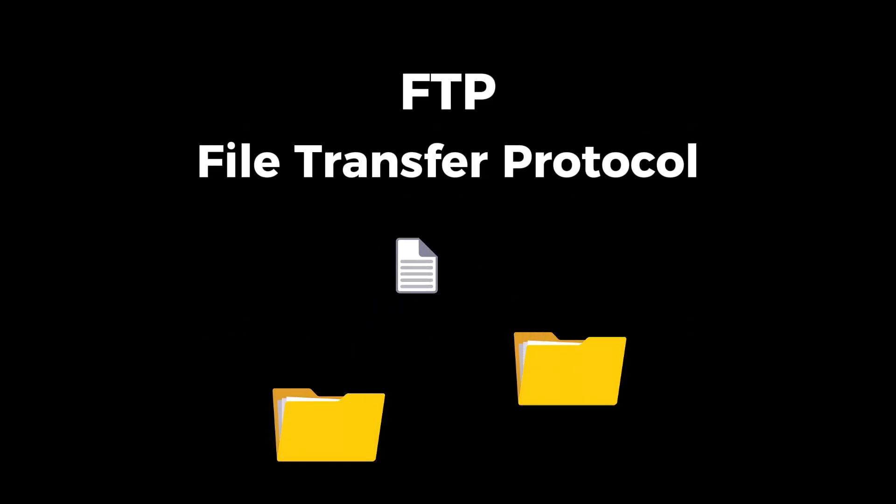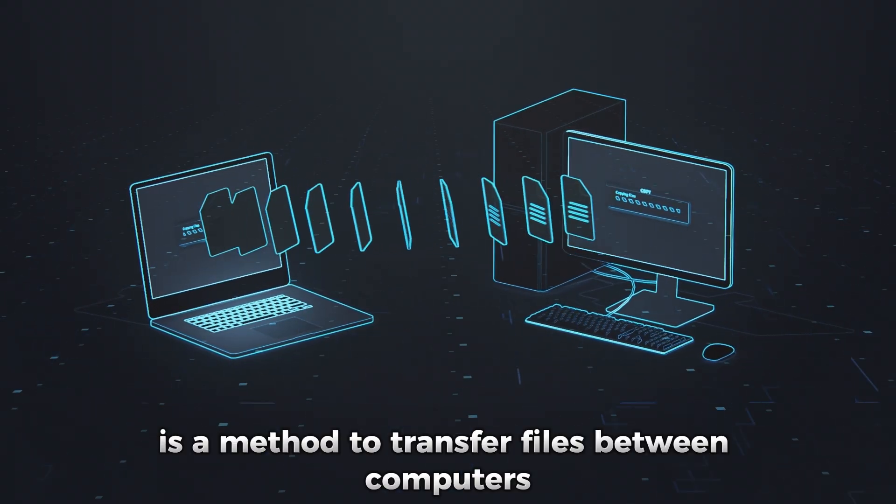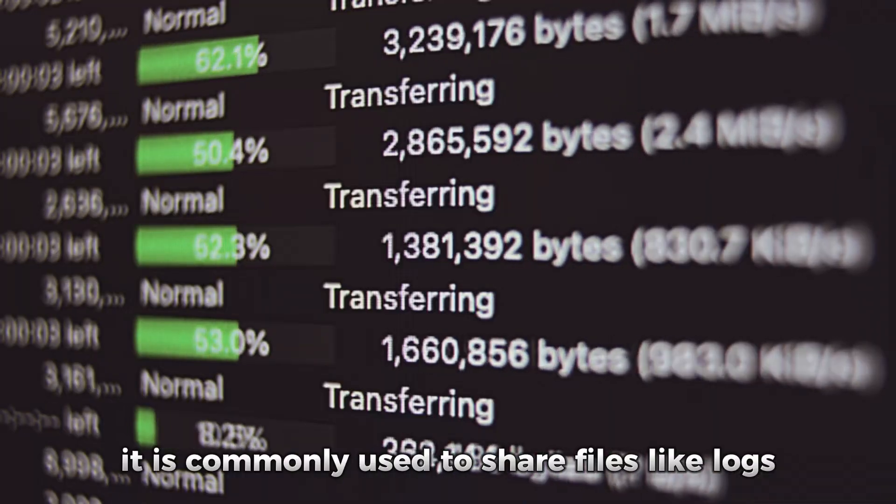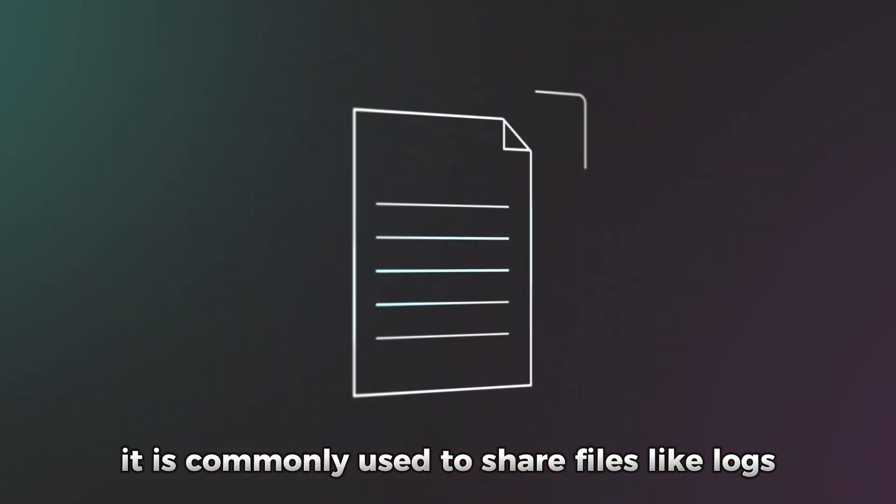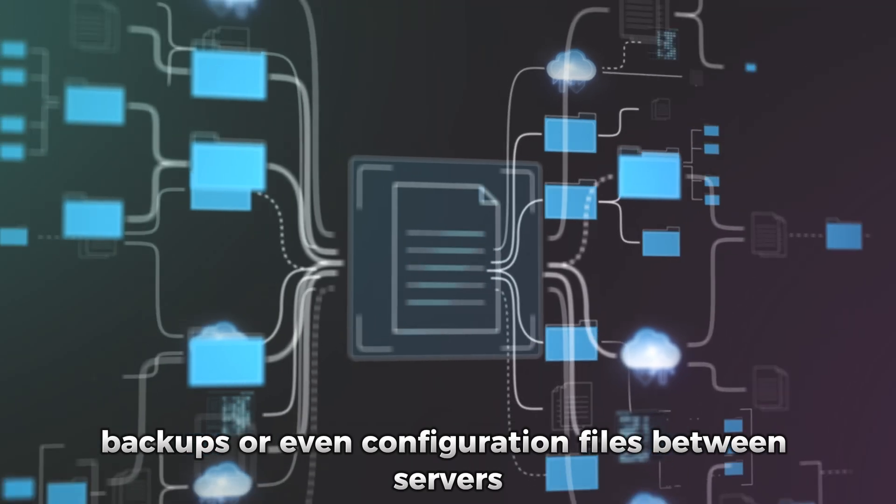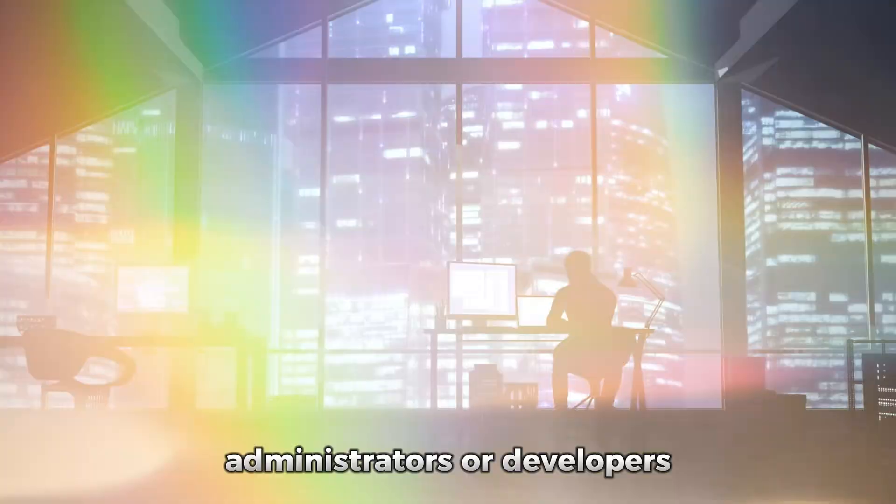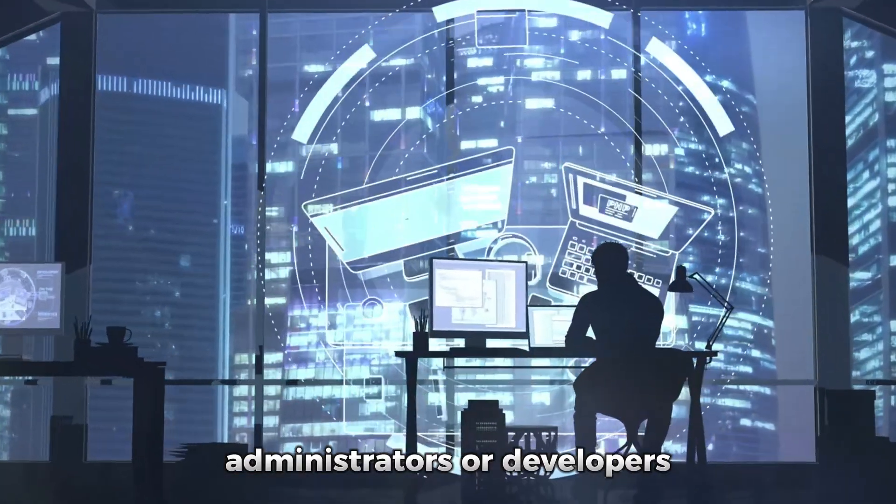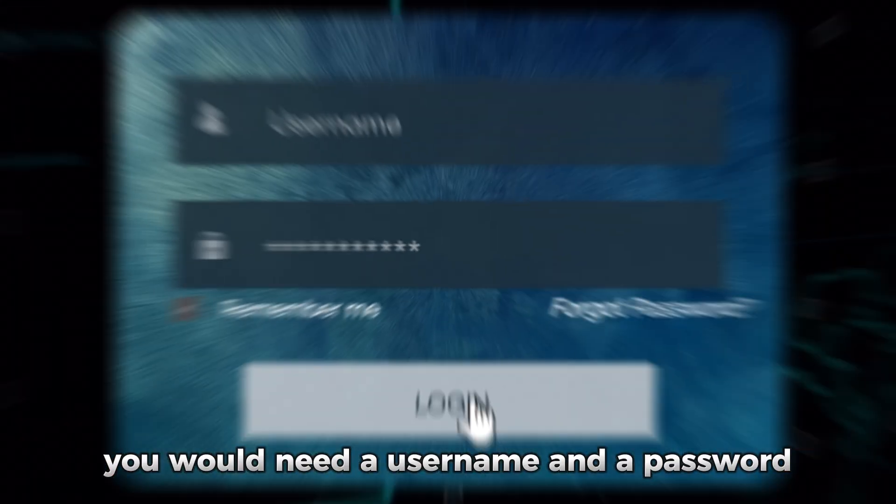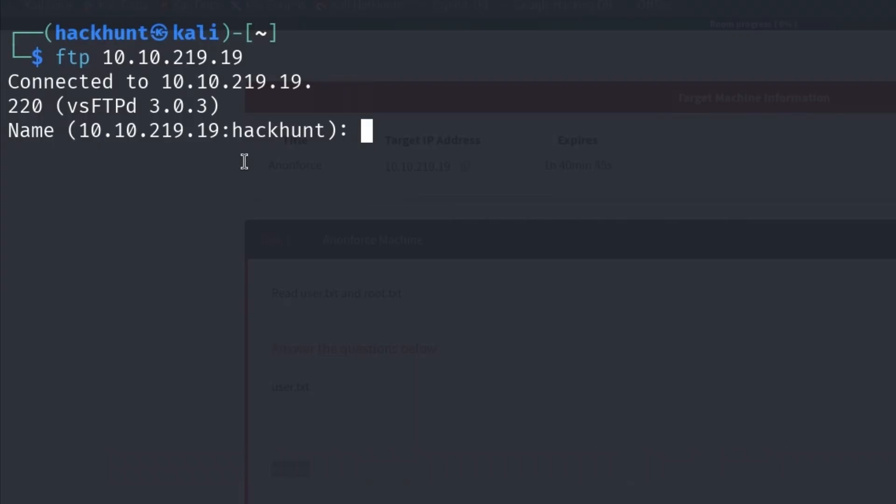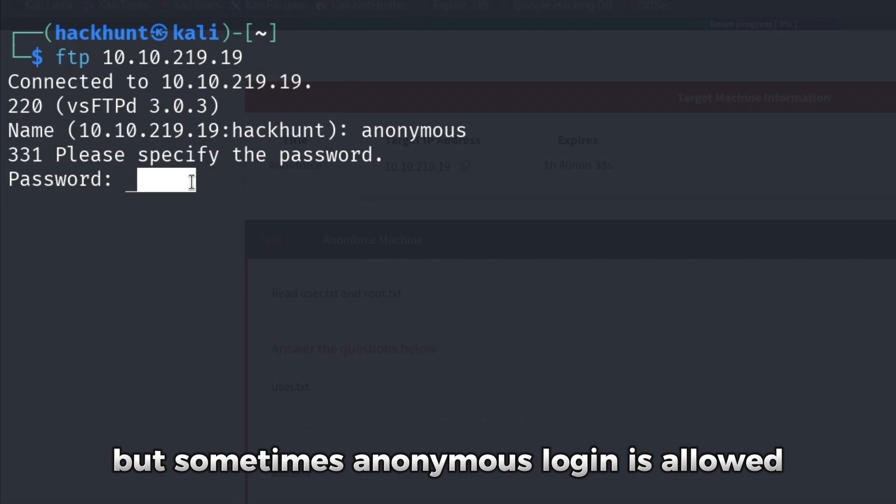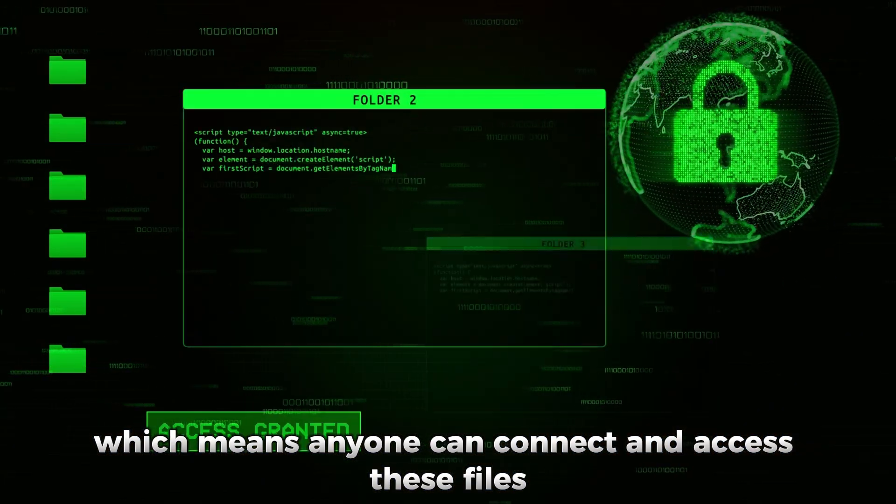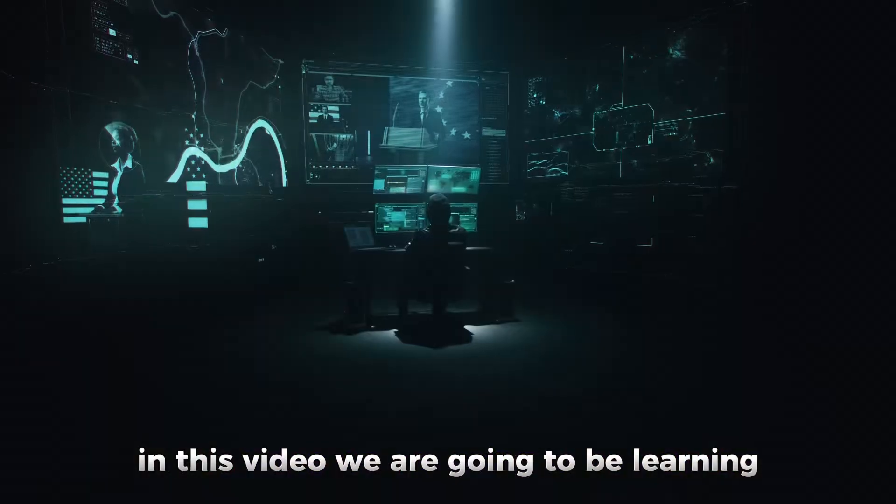FTP or File Transfer Protocol is a method to transfer files between computers over a network. It is commonly used to share files like logs, backups, or even configuration files between servers, administrators, or developers. If you want to login to FTP, you would need a username and password. But sometimes anonymous login is allowed, which means anyone can connect and access these files. This is a common security mistake.